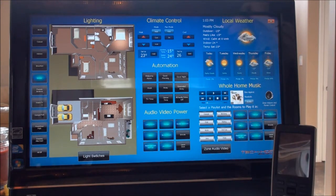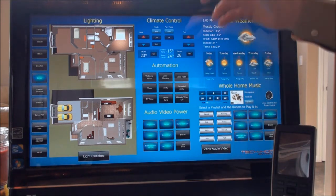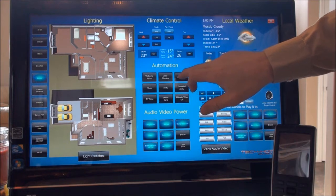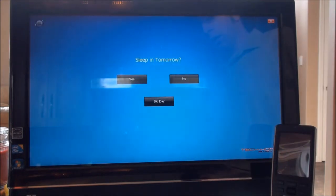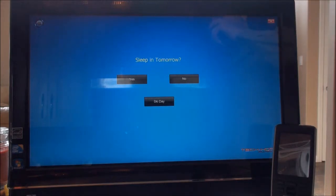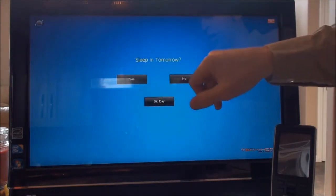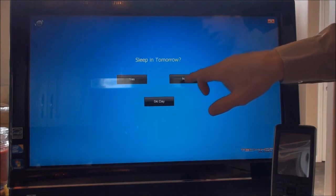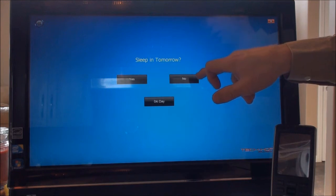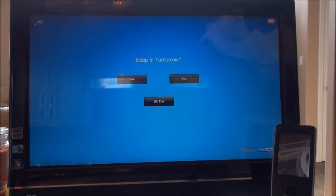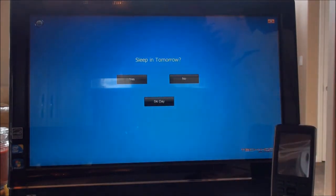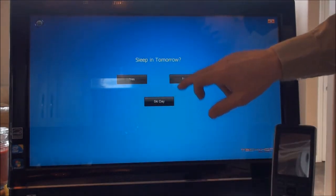So now the automation aspects — there are lots of different features here. One that I'll show you is 'Good Night.' As I select Good Night, this screen shows a custom prompt for this home. Depending on what you choose, the heat's going to turn back up at an earlier or later time. It's even earlier if we say 'ski day,' because they want to wake up a little bit earlier in the morning.